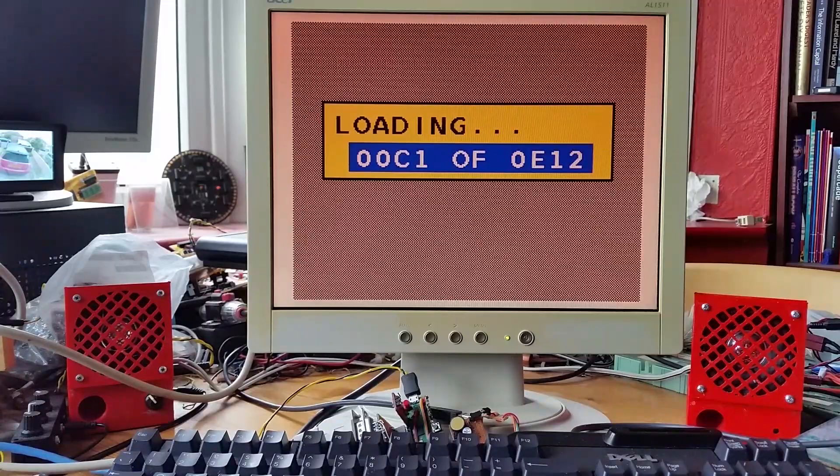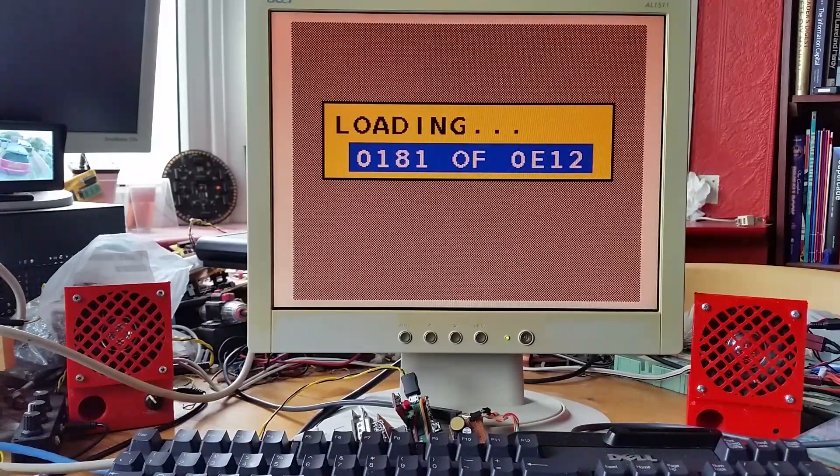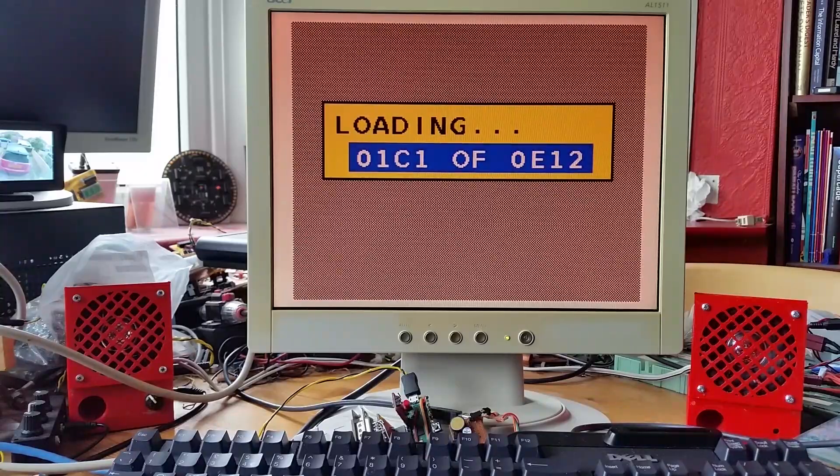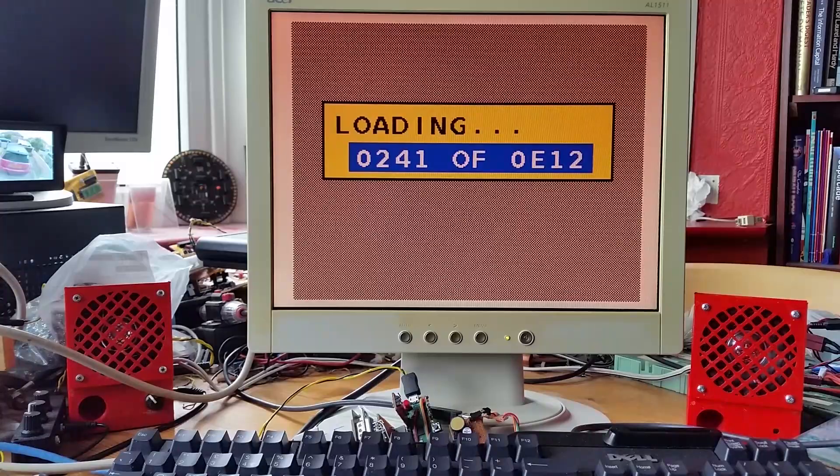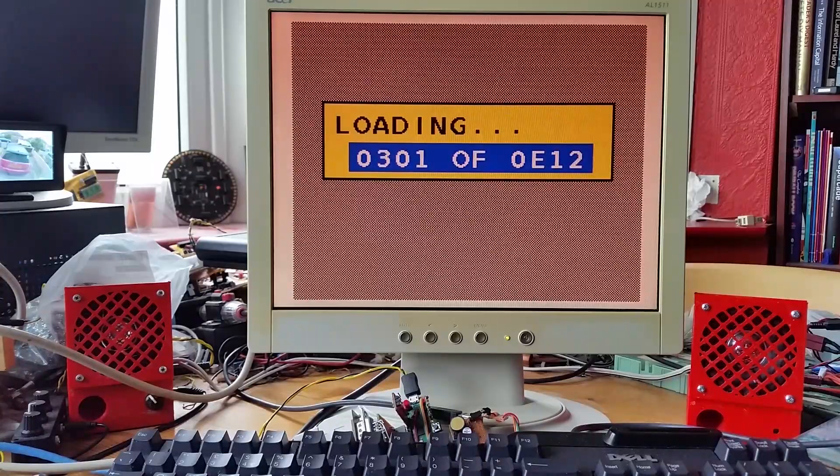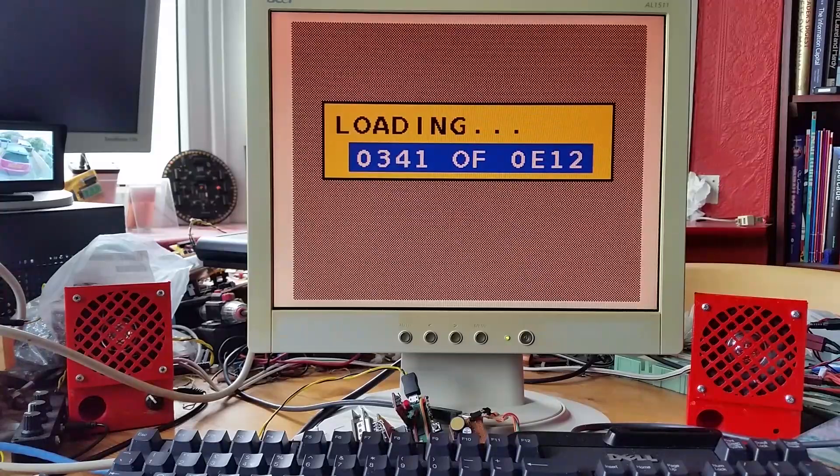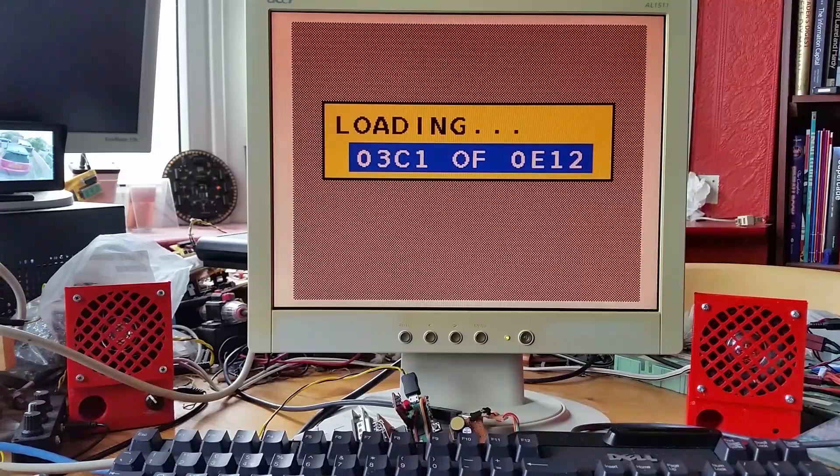I've also converted the ZX Spectrum emulator onto here so I'll do a video of that later in the week, and also got the 128k Spectrum as well. But I need to have a review of the 128k Spectrum before I make a video of that. I'll just demonstrate the Galaxian game on the ZX81 emulator.